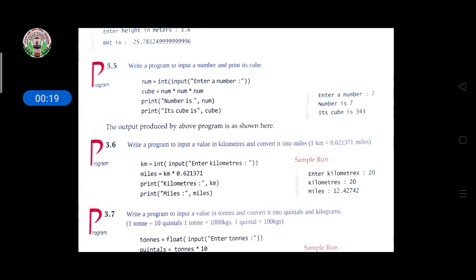The next question is: write a program to input a number and print its cube. We are asking the user for a number, and from that number we have to find the cube — for example, if the user gives 2, we find 2 to the power 3.